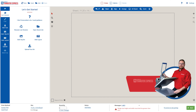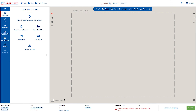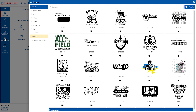Hi friends, Dave here with Transfer Express, and today I want to show you how you can add and edit a layout in our EasyView online designer. Here in our Let's Get Started menu, you can click on Add Layout, or over here in the blue bar, you can click Add Layout to get started.